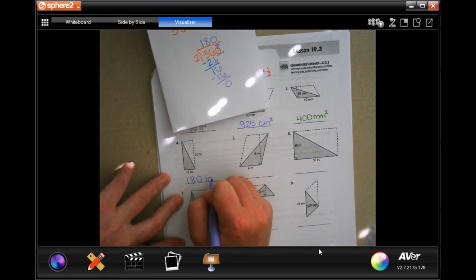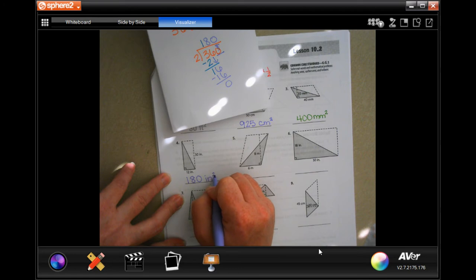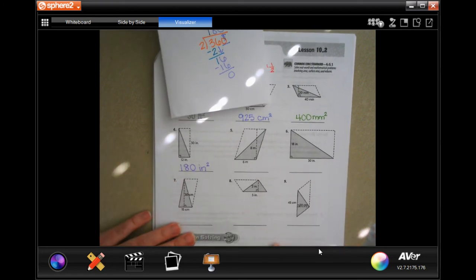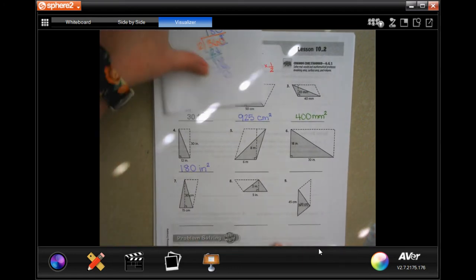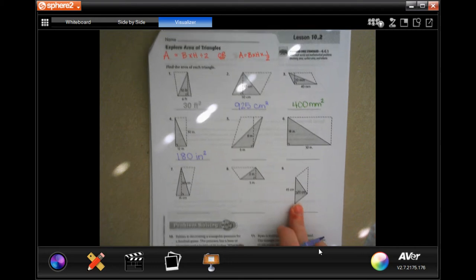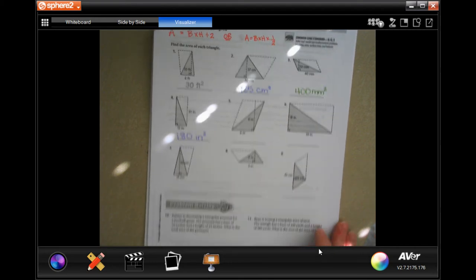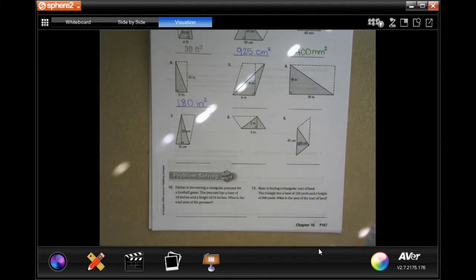Okay, you guys are going to do through number nine — so you'll do five, six, seven, eight, and nine. Then we're going to move down and start with number ten.